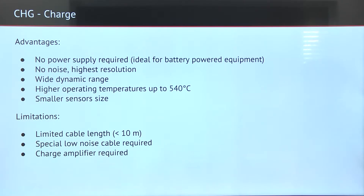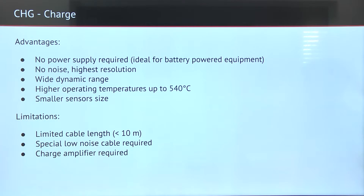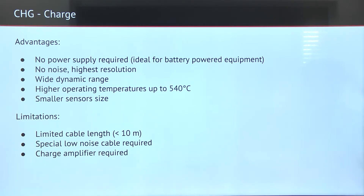Charge amplifiers don't need a power supply, so they are ideal for battery-powered equipment. They have a wide dynamic range and can reach much higher temperatures. Because there are no electronics inside, they can also be smaller. The limitations are that they are not good with noise, requiring shorter cable lengths and special low-noise cables, and they also require a charge amplifier.